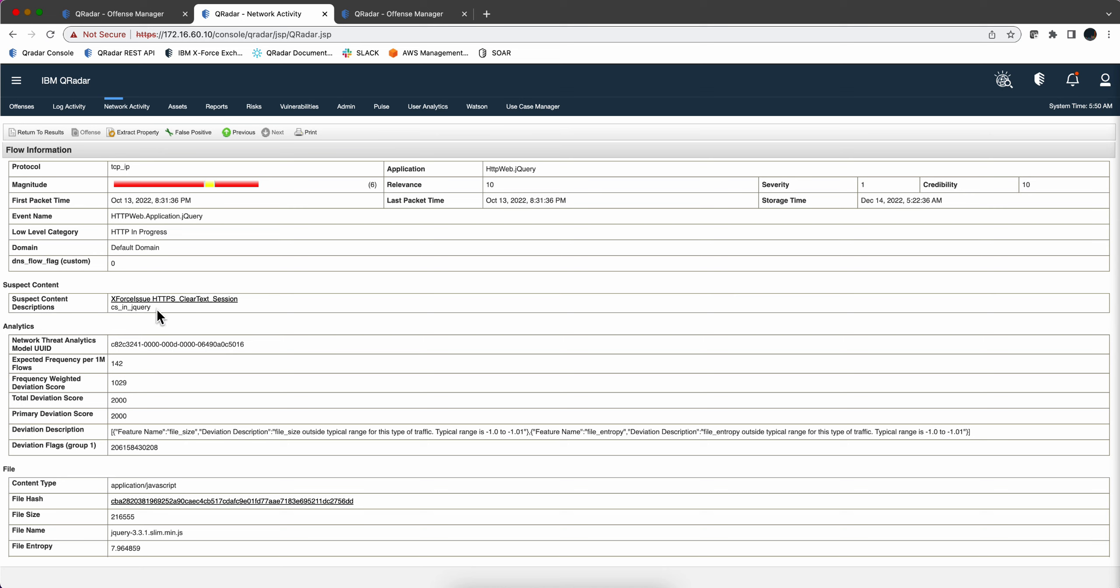So what we want to do next is instead of just doing a search for it, we want to have an offense that will fire on this particular condition so we don't have to search for it.